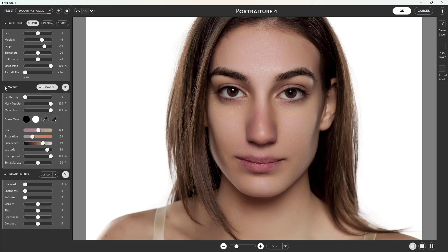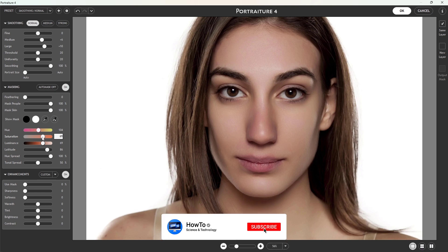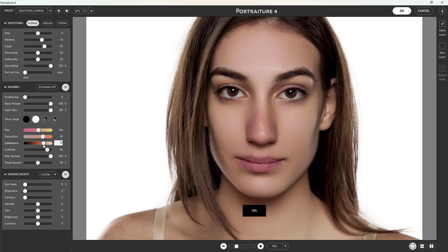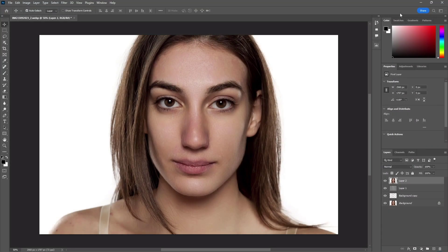Use the masking tool if necessary. Once done, click on the OK button. And this is our final output.